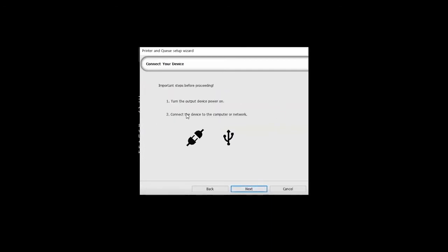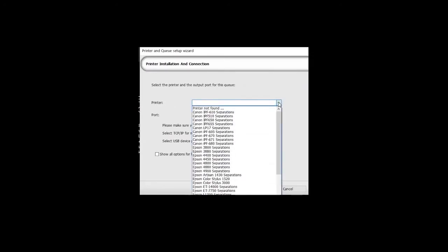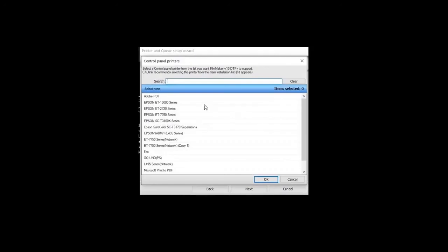The printer needs to be on, this way Filmmaker can connect to it. In the printer selection, choose Printer Not Found. From the printer list, click on your ET15000. And click Next.